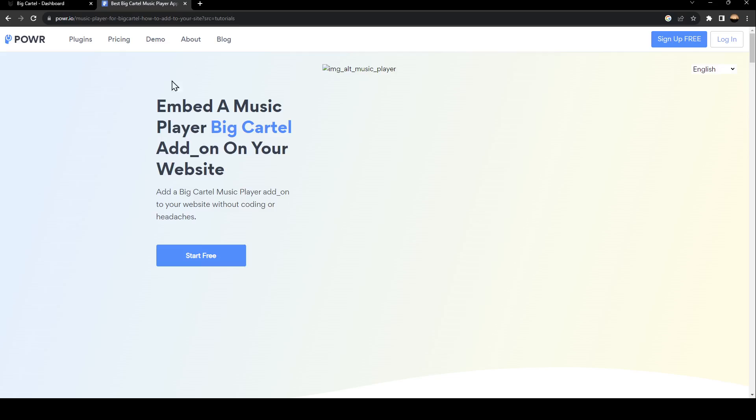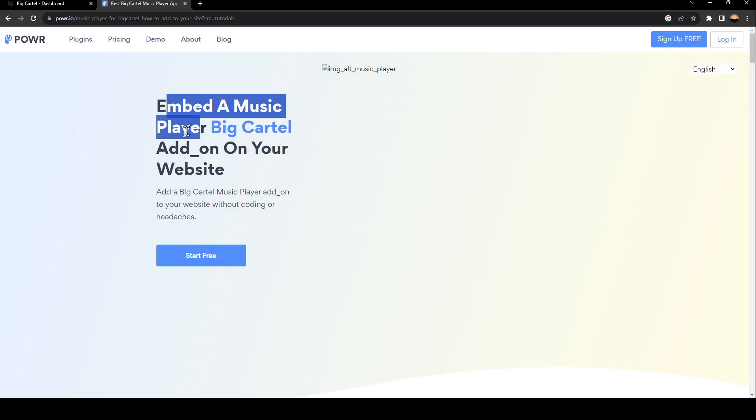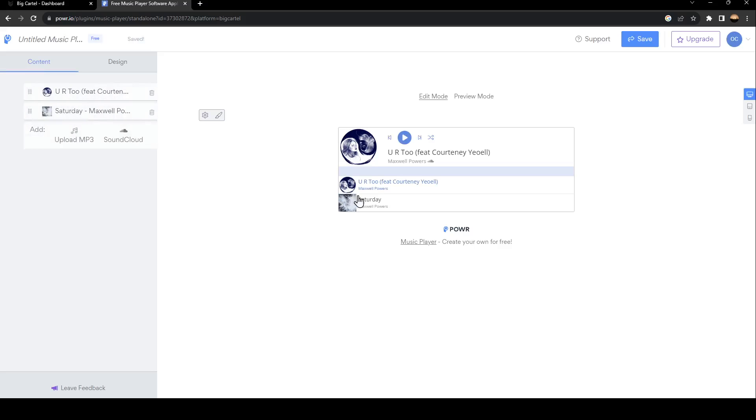And then search for embed a music player for Big Cartel. So once you're here on this page, go ahead and click on Start Free in order to embed a music player to your Big Cartel.